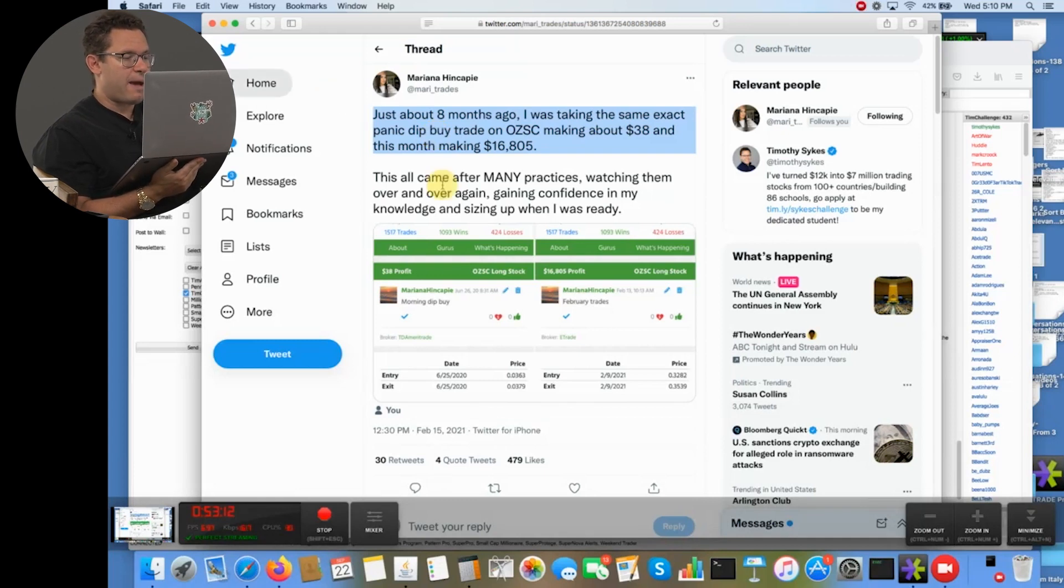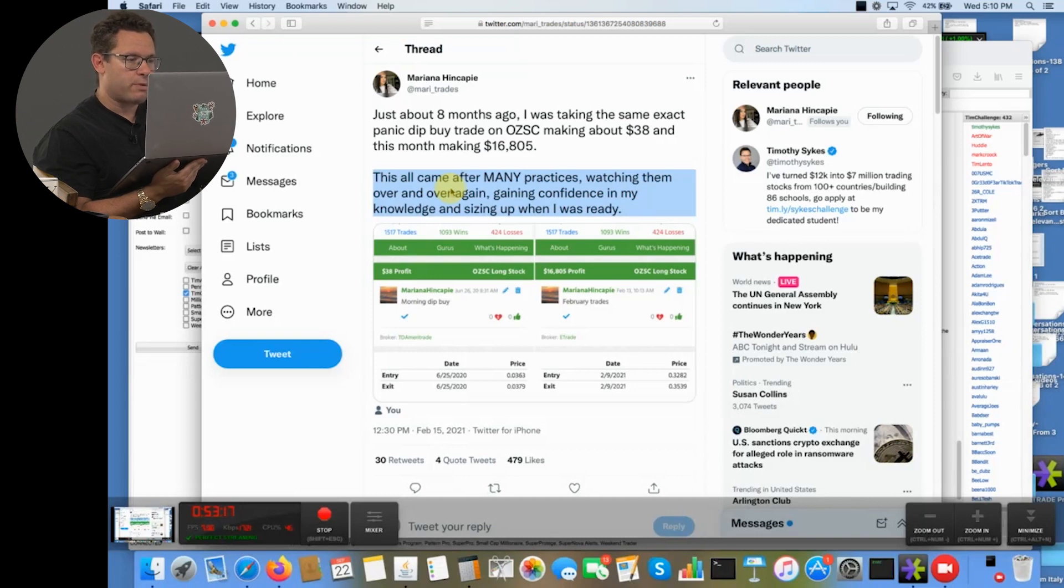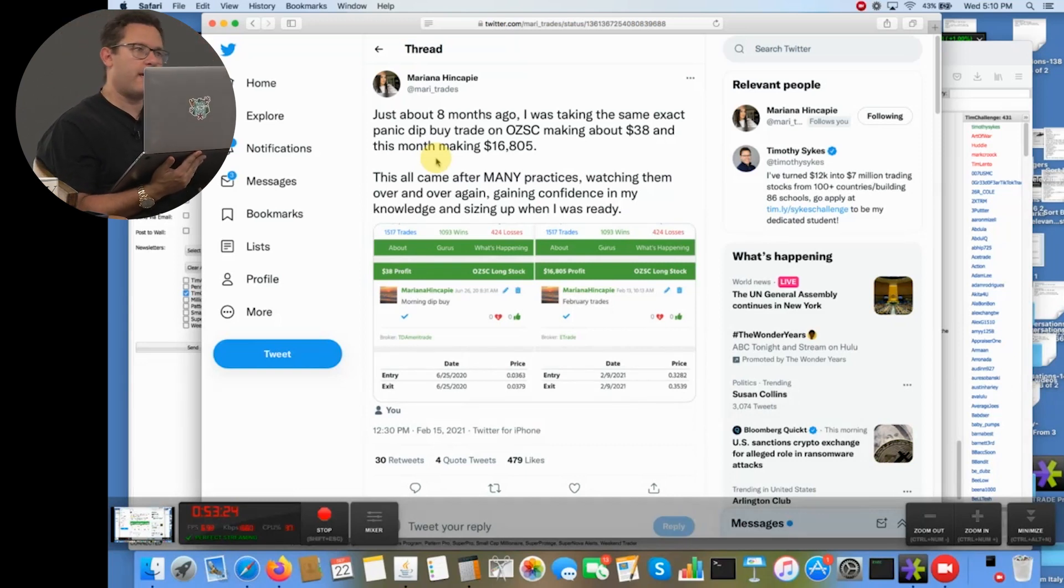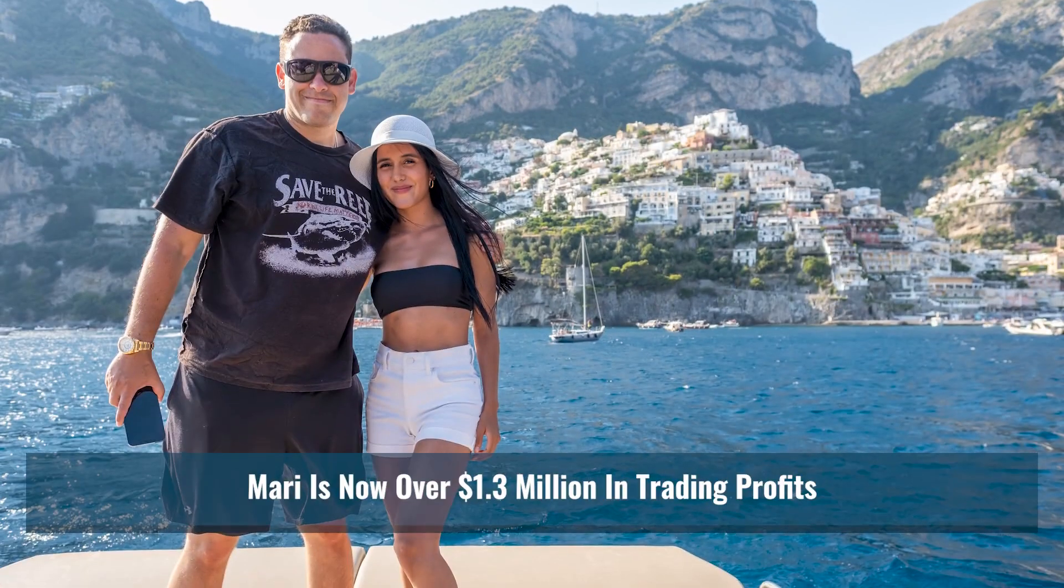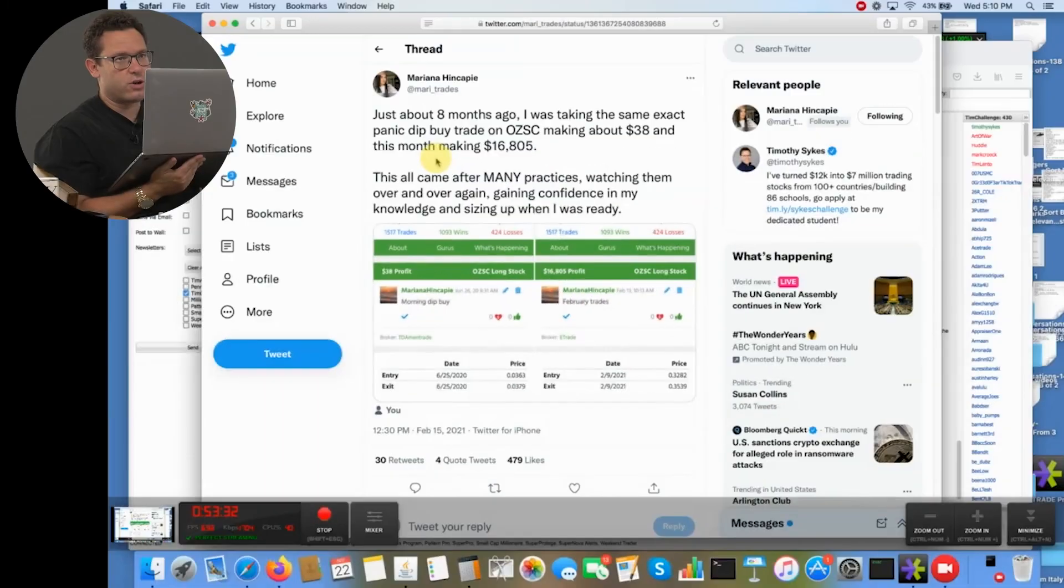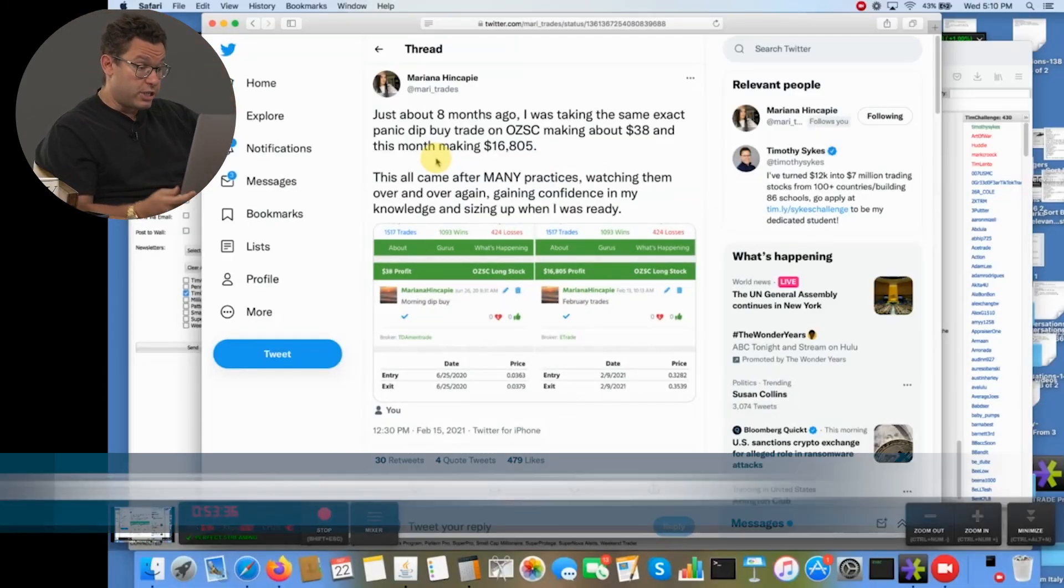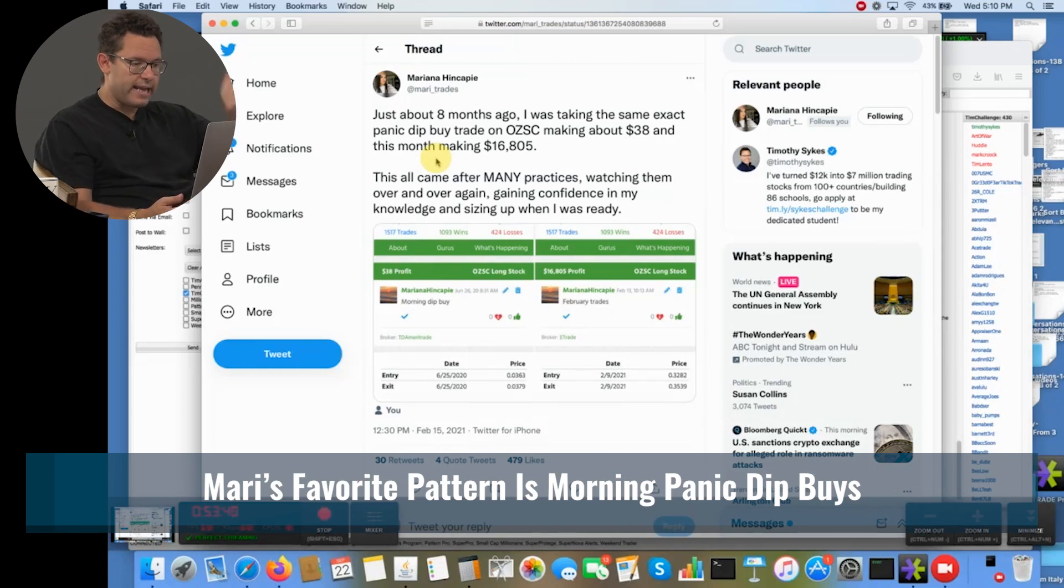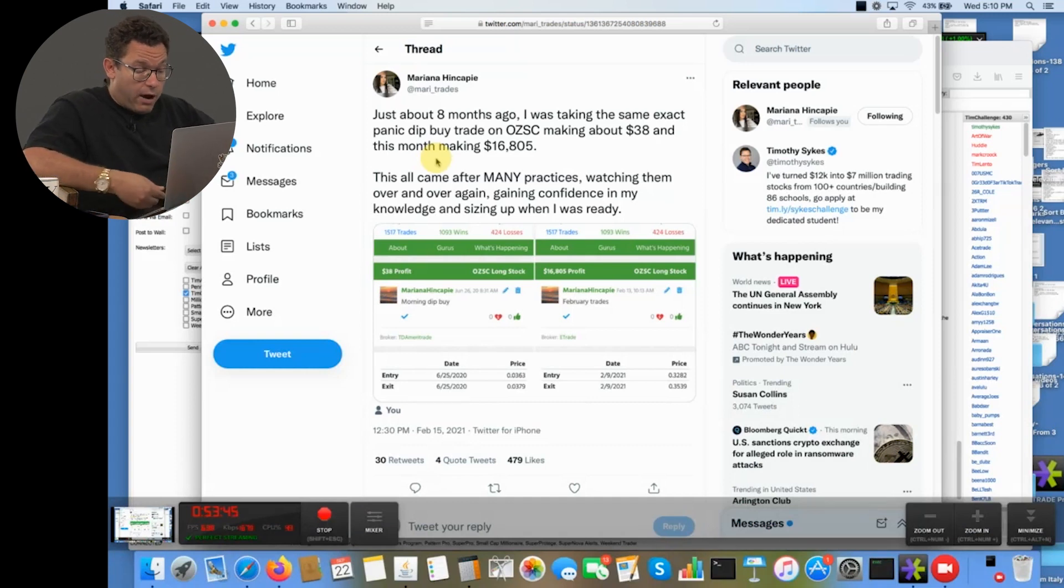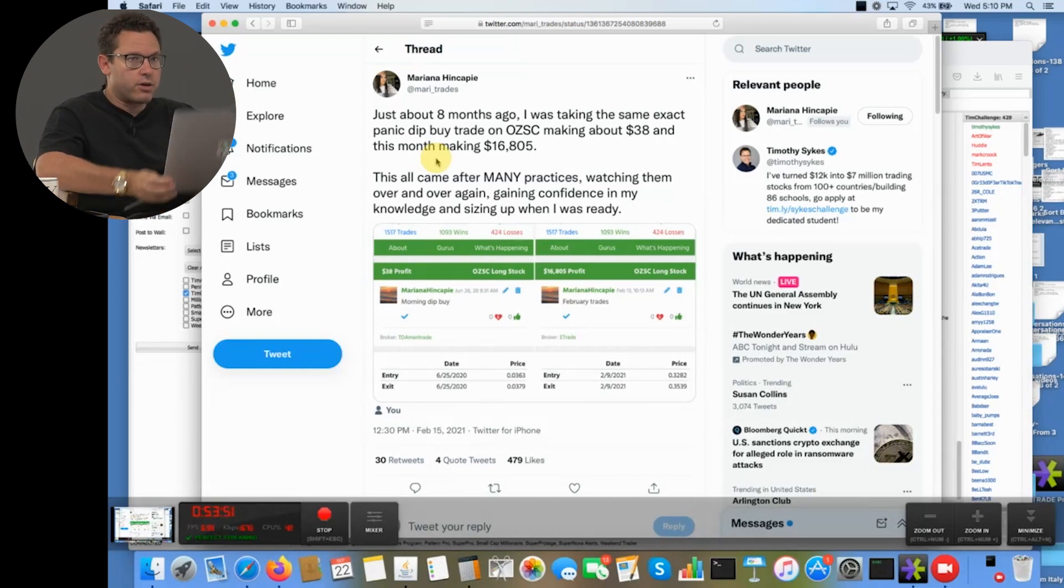She kept with it. She kept studying. She got more comfortable with her morning panic dip buys. The market got hotter in early 2021. So she's benefiting from more experience and a better environment. And on the same exact ticker, the same exact pattern, instead of making thirty-eight dollars, she made $16,805 on the same trade. She says, this came after many practices, watching them over and over again, gaining confidence in my knowledge and sizing up when I was ready. This one tweet describes exactly why I want people to trade small in the beginning. This one tweet is proof that this works. Mariana is now over 1.3 million in profits. She's just 20 years old.